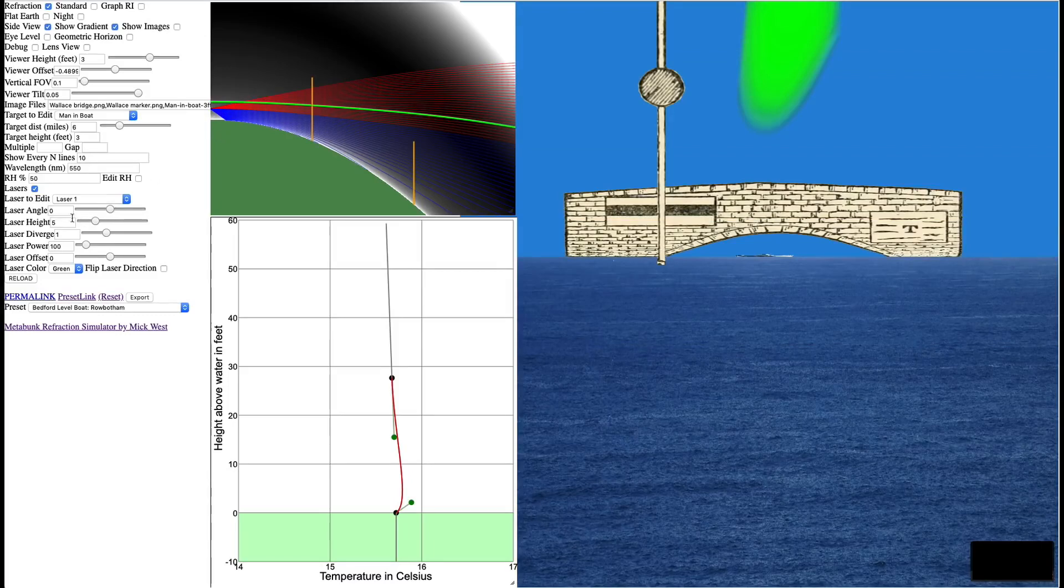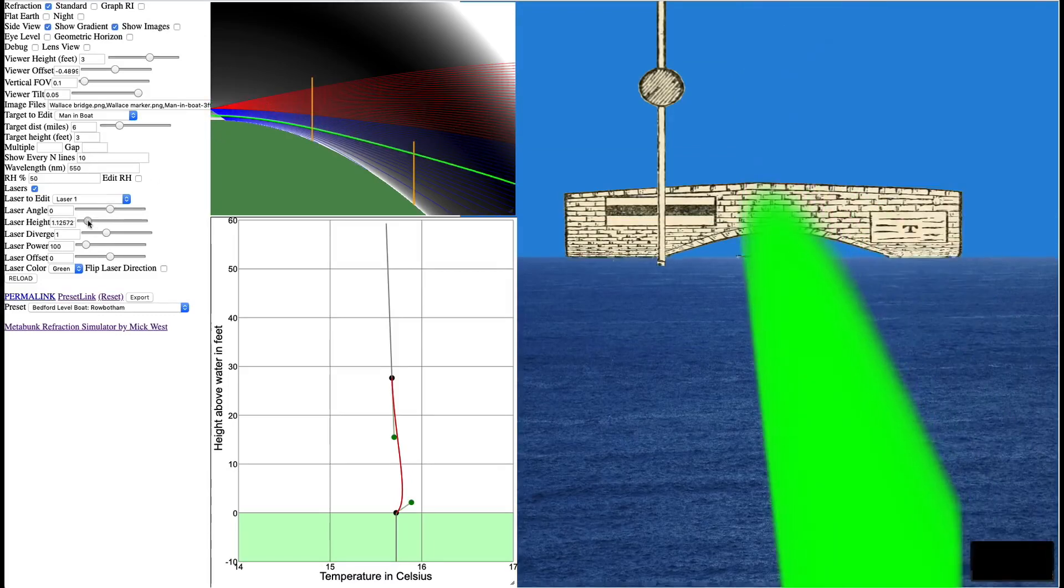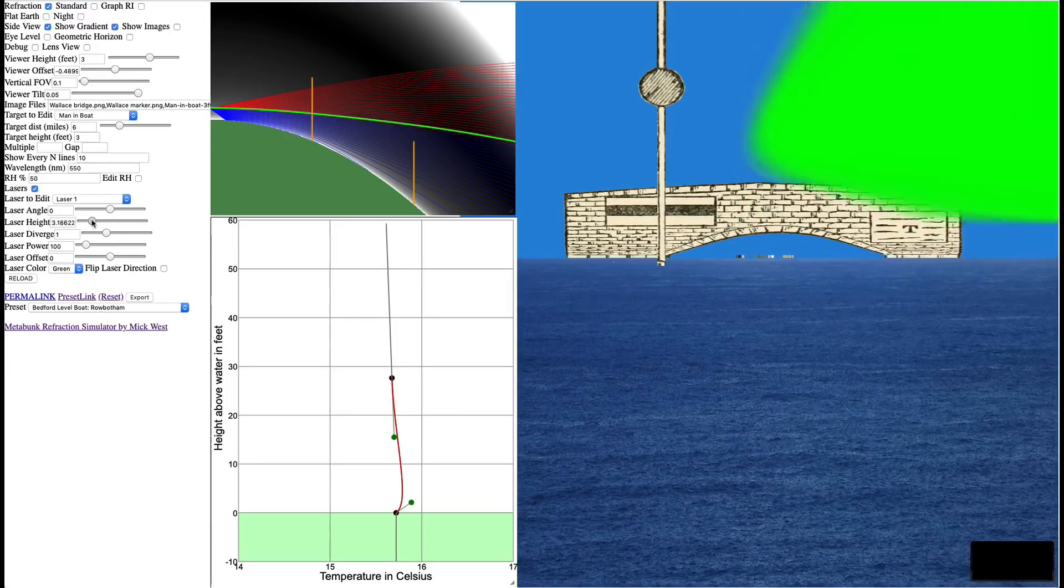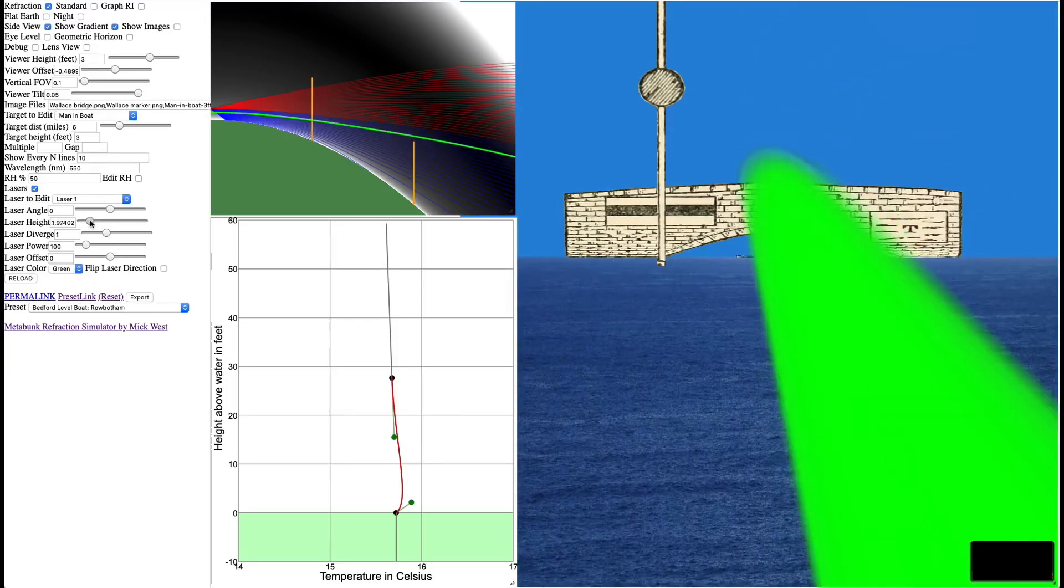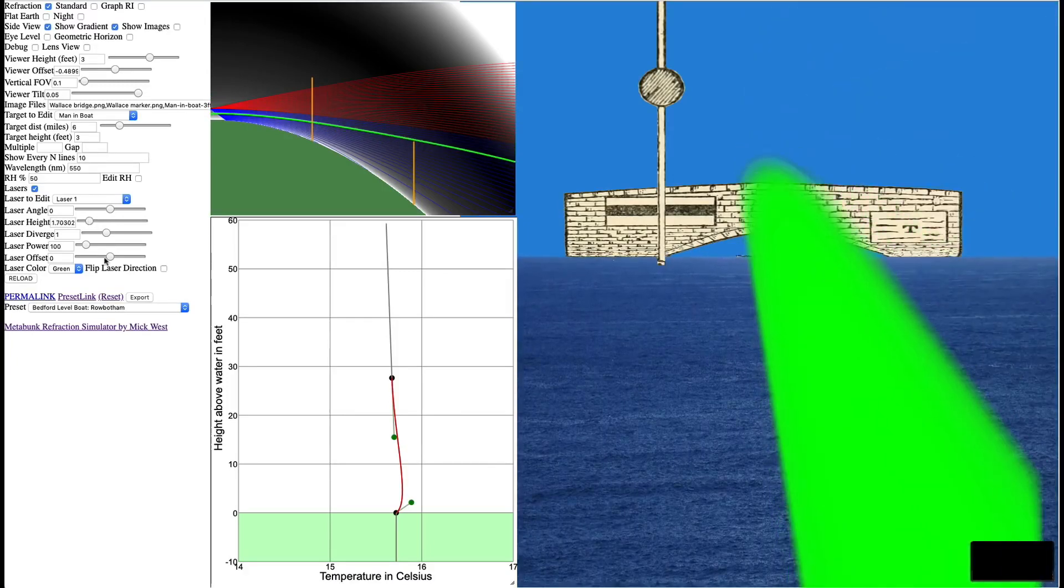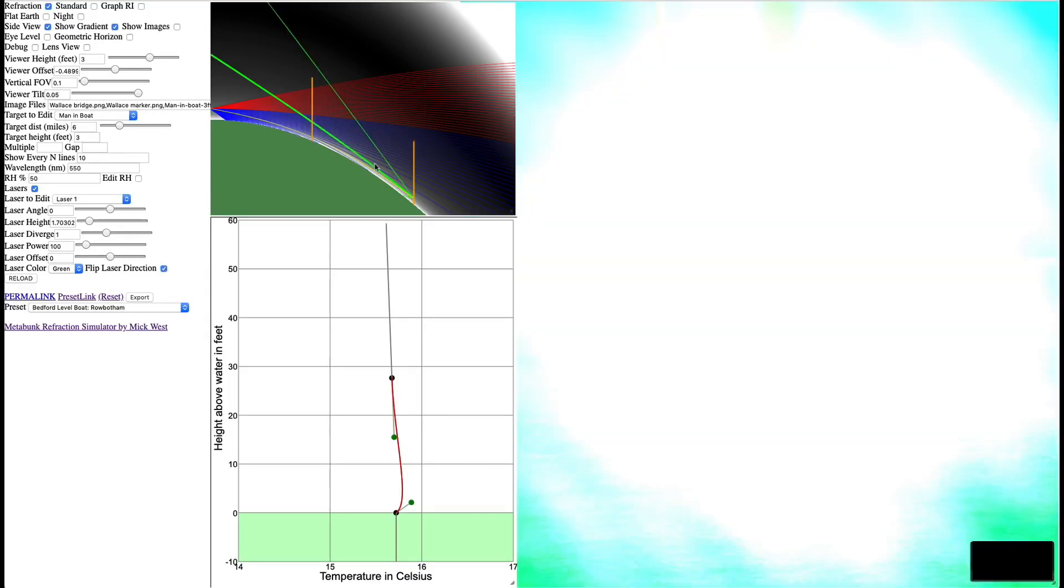We can move the laser. The laser's at five feet. We can move the laser down. We can move it up. But this is kind of boring, because we're just shining towards the guy in the boat. Let's flip the laser's direction, which will put the laser at the bridge, or the guy at the boat here.